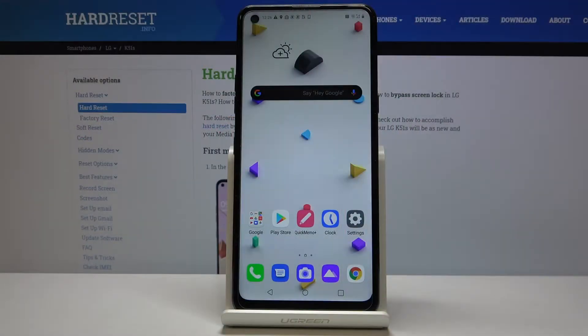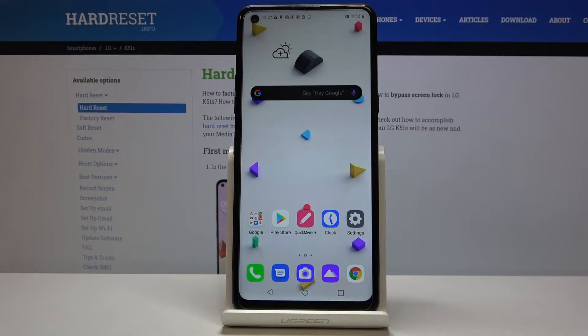Hi everyone, here I've got LG K51S and let me show you how to enable TalkBack mode.